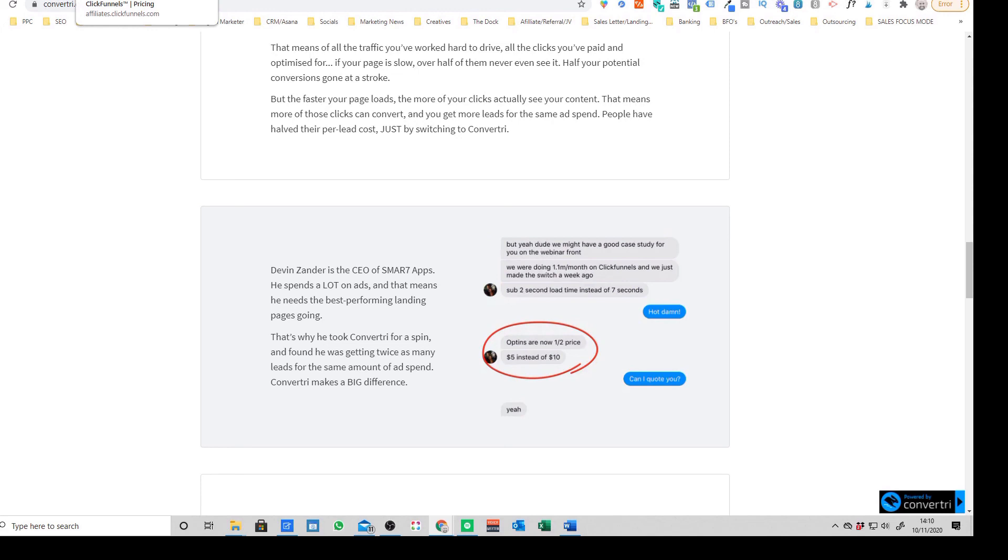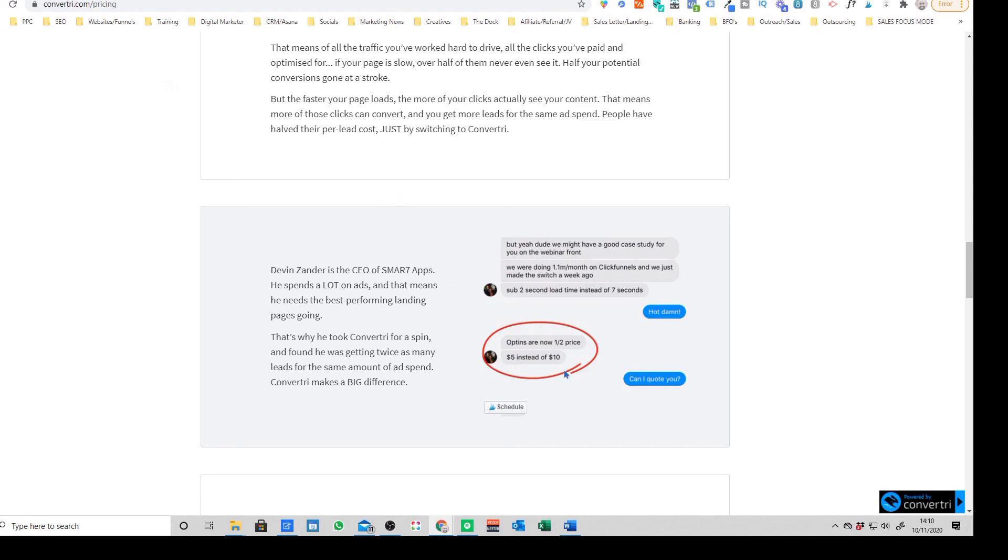If you're not, if you're just using the landing page builder, I would say it's absolutely a no-brainer coming over from ClickFunnels just because of the increased limits you've got. You've also got the super fast speed as well which can make a huge difference to your cost per leads and cost per sale.